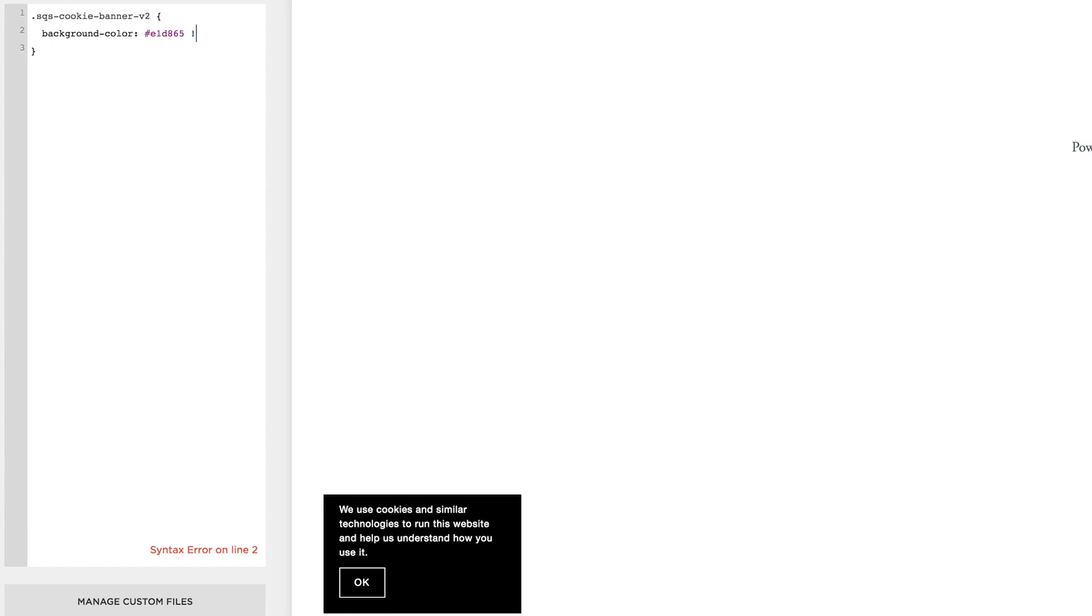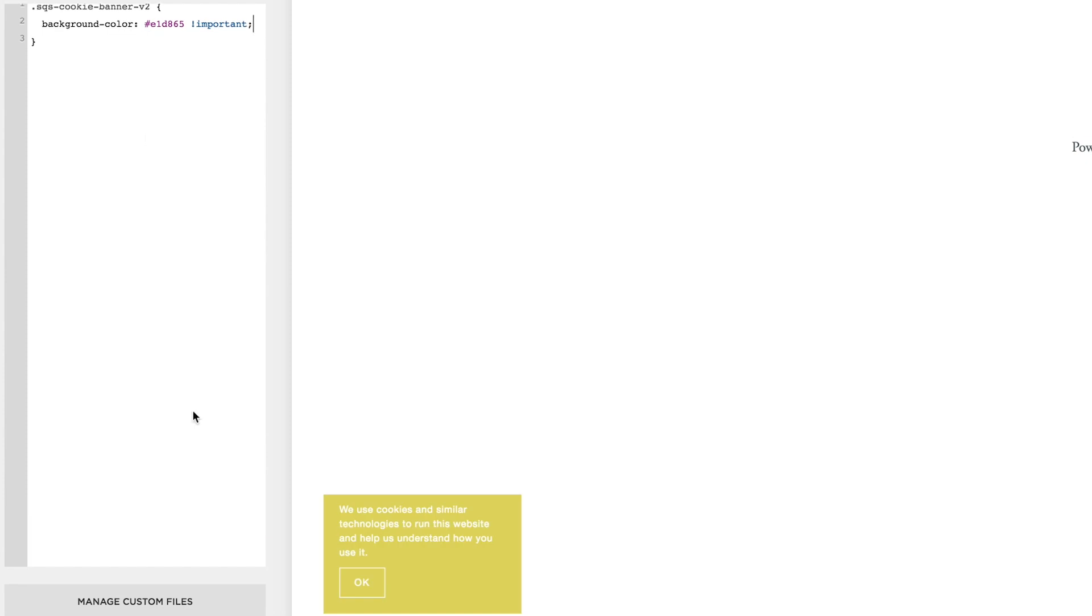Going to come back over to the custom CSS, hashtag, paste that in, exclamation mark important, semicolon. And there we go, we can change the color of that now. What you can also do is center the text.